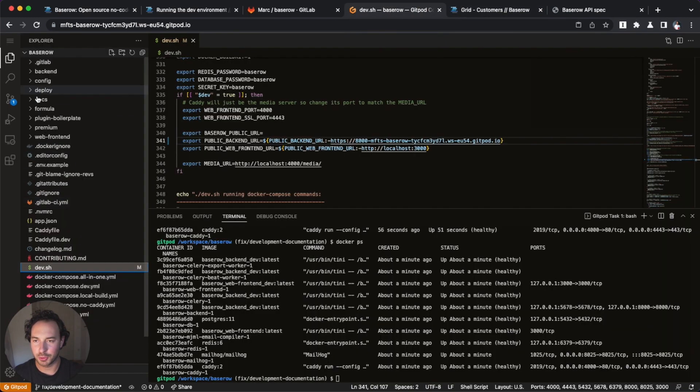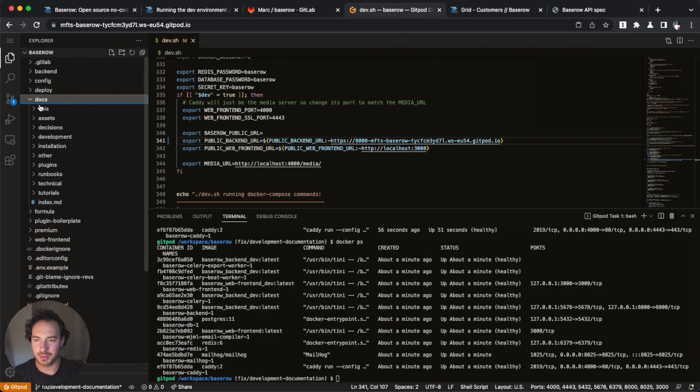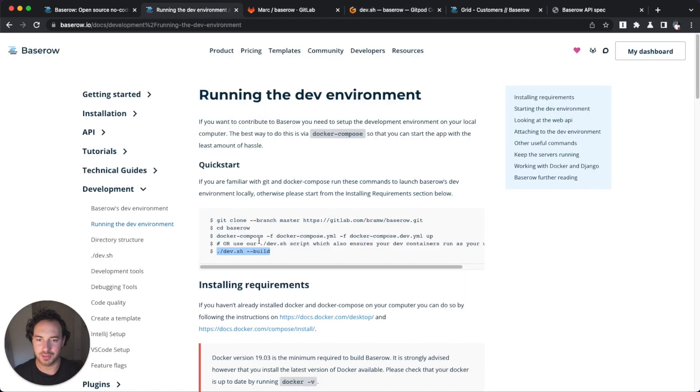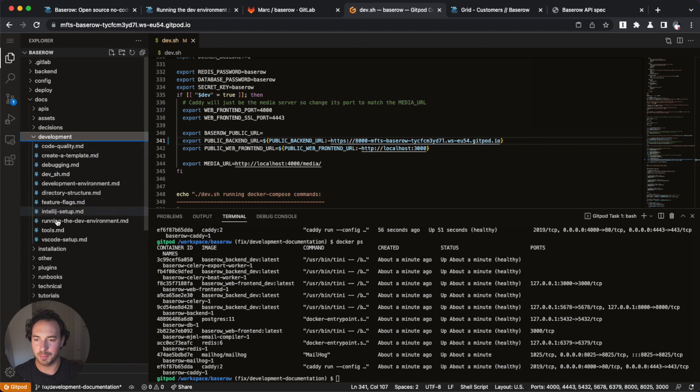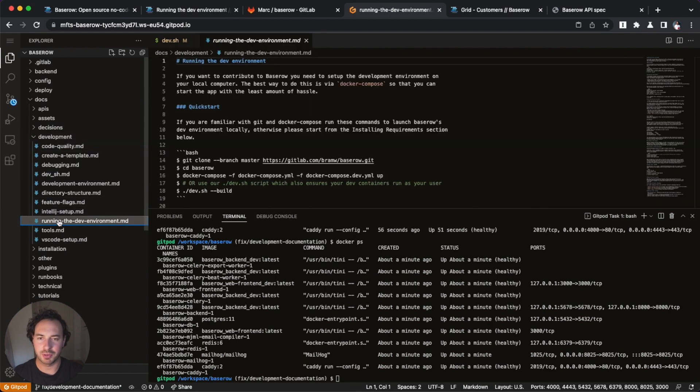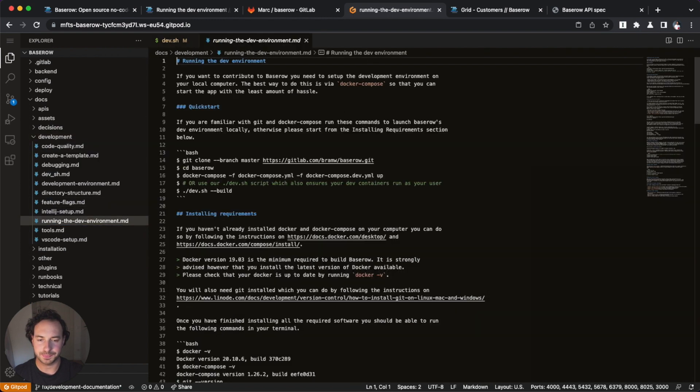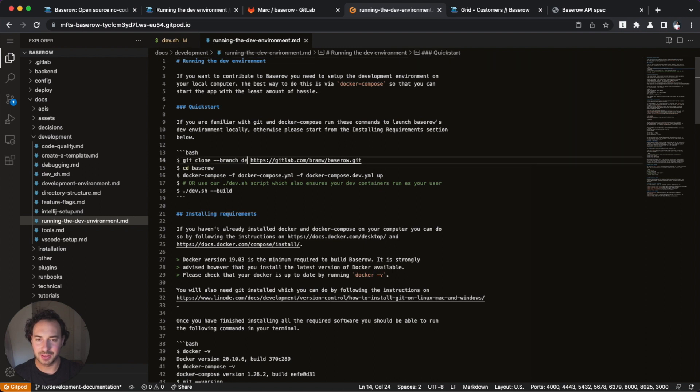However, the issue that we wanted to fix is right here, right within the docs. And so the docs also are in this monorepo and they're under docs development and then running the dev environment. So, however, I didn't find,